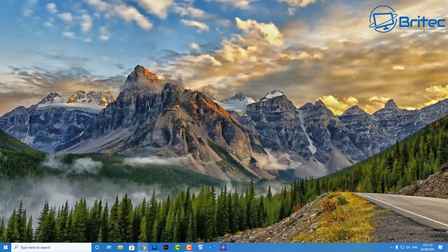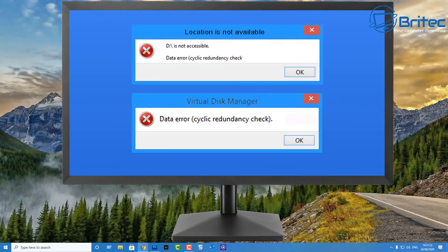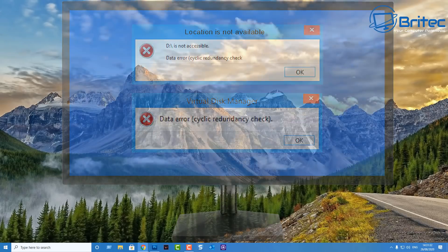If you're receiving this error code which is not accessible data error circulate redundancy check or location is not available, then this can be pointing to your hard drive or misconfigured files or registry corruption. Maybe you've had power loss or something like that and you've got some sort of hard drive that's inaccessible.